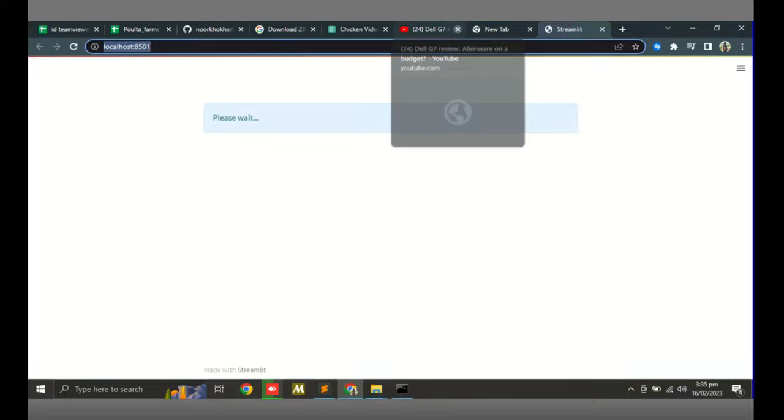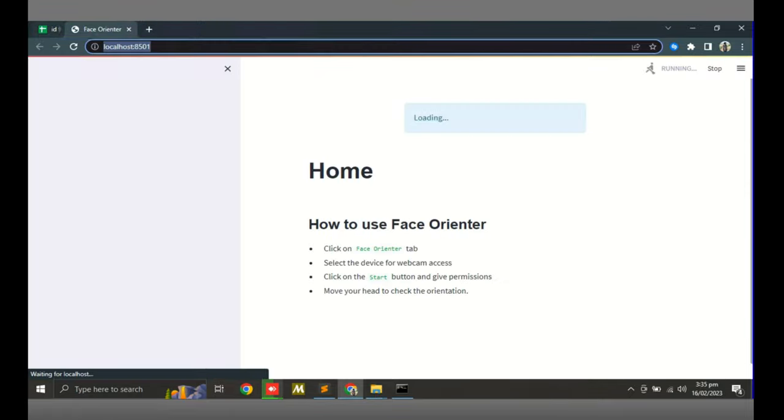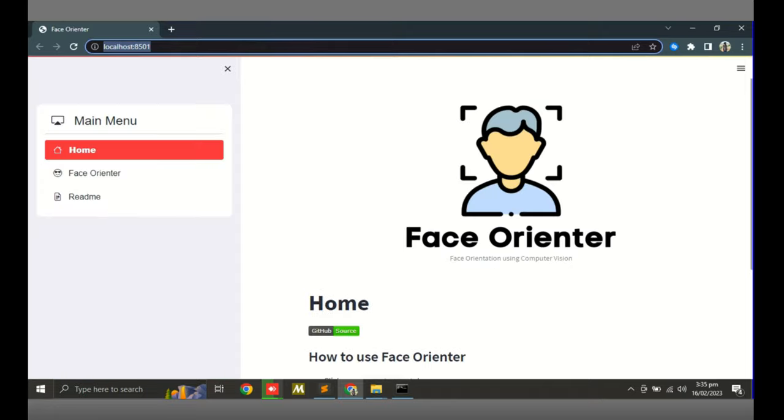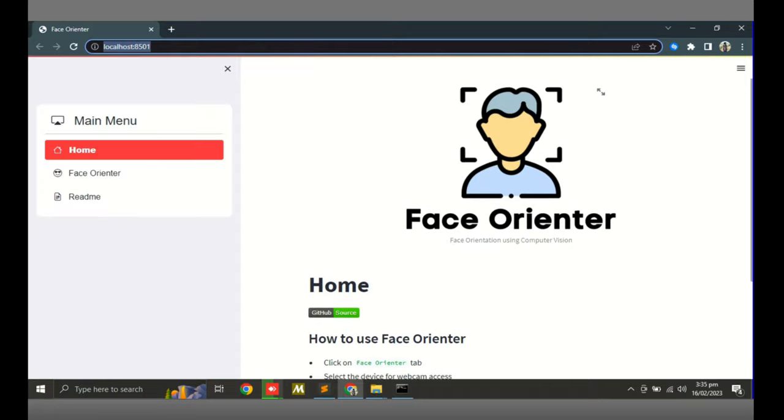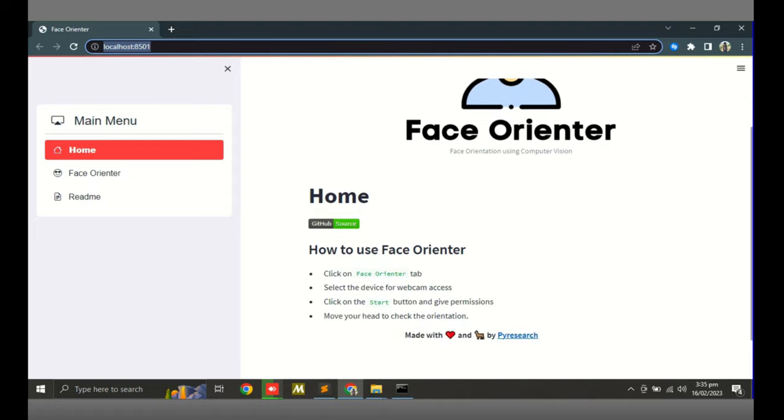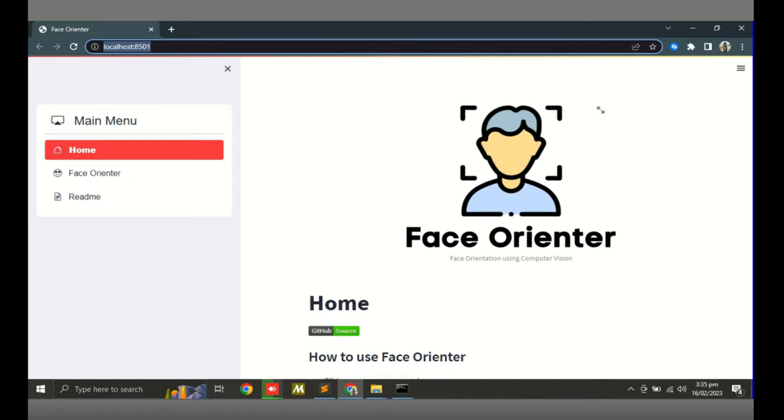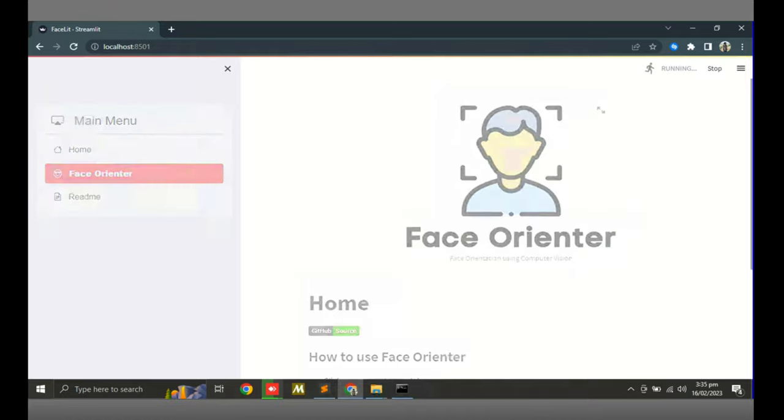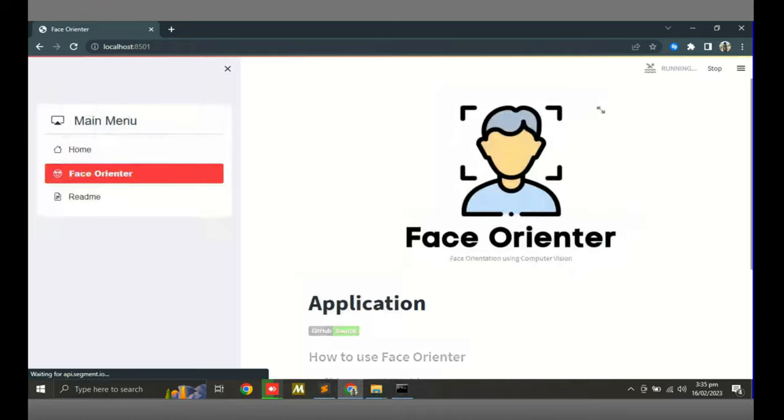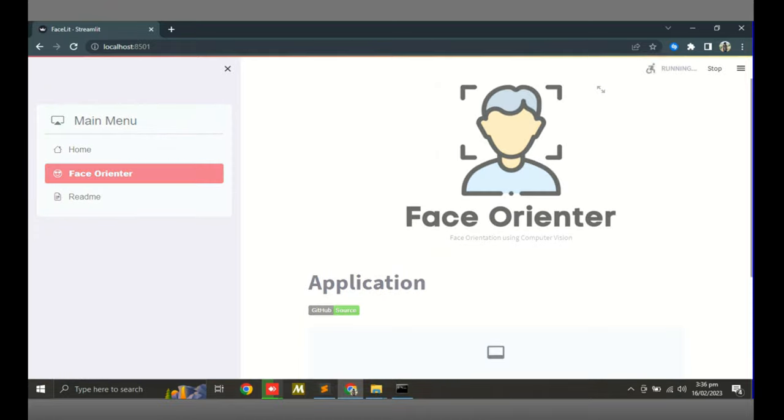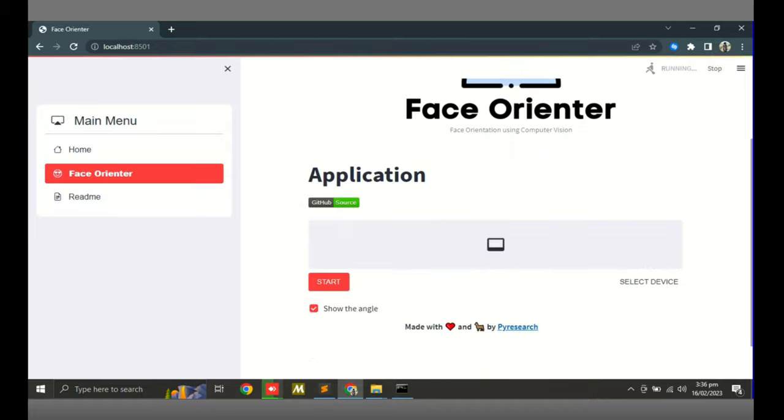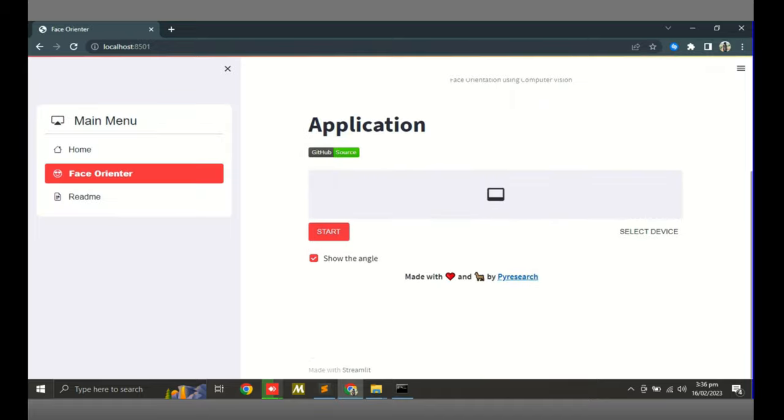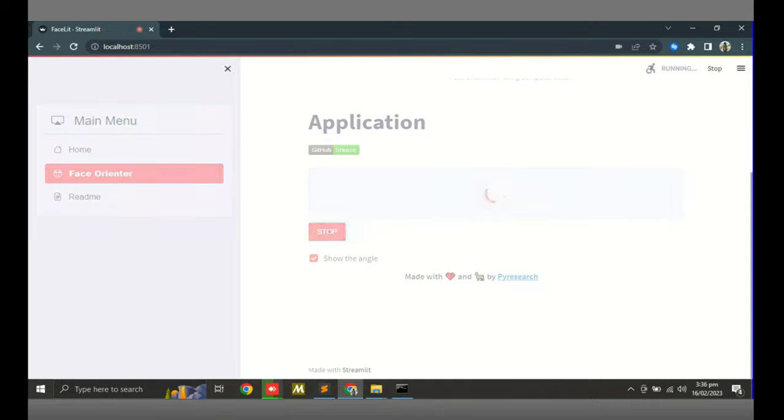We will go to the browser automatically. I am closing my tabs so you get the result. You can see the interface of the face orientator. Just click face orientator and the camera will be mentioned automatically.